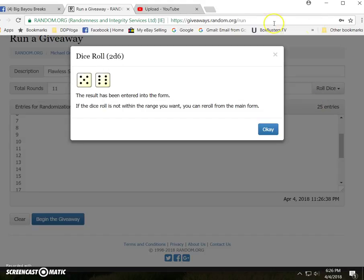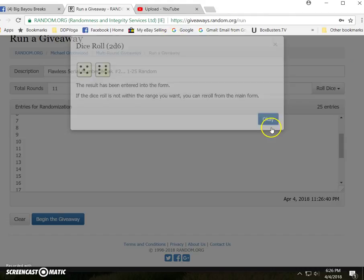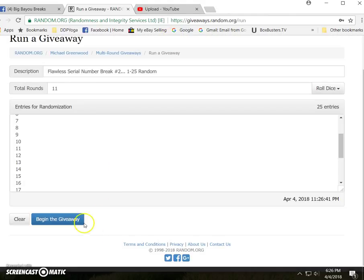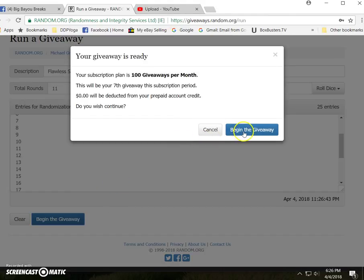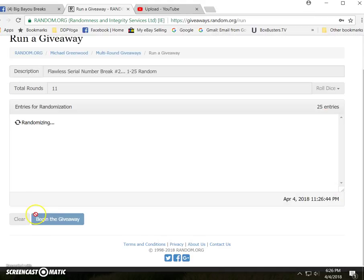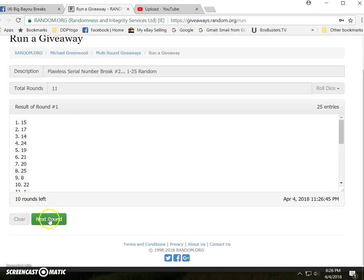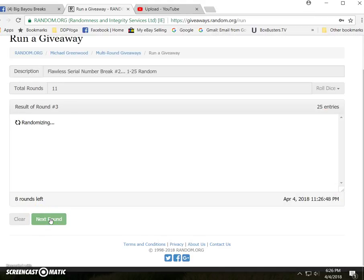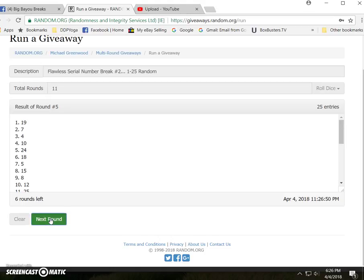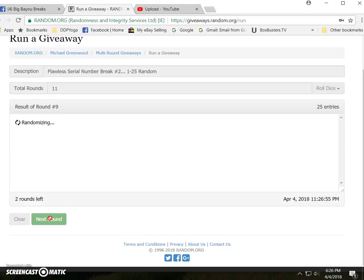Two dice, no snake eyes, eleven times. Here we go. One, two, three, four, five, six, seven, eight, nine, ten, eleven.